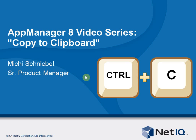Welcome to another AppManager 8 video. My name is Michi Schniebel. I'm product manager for AppManager and today I'm talking about the copy to clipboard function, but more importantly I will also talk about the Control+C functionality in the UI.